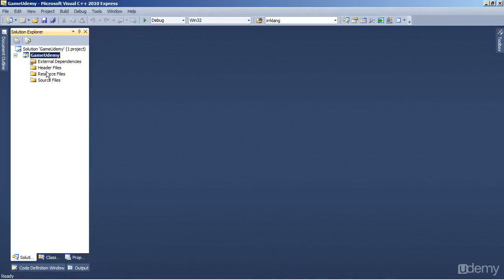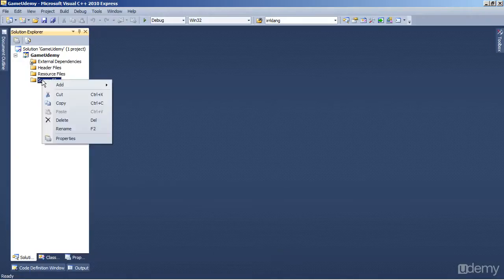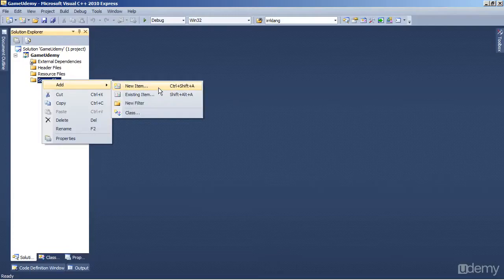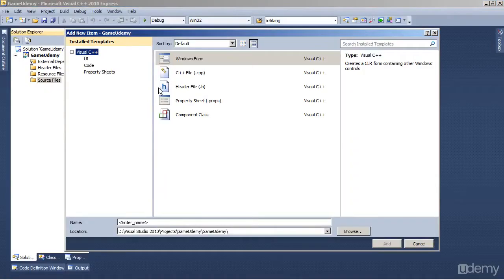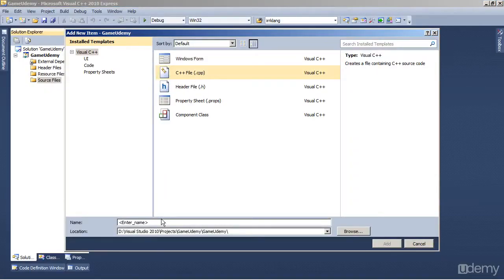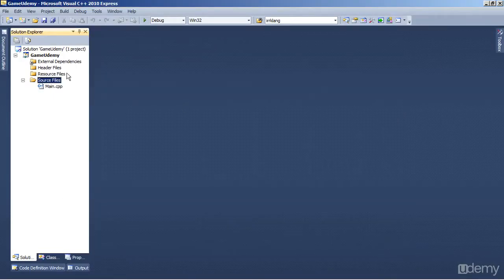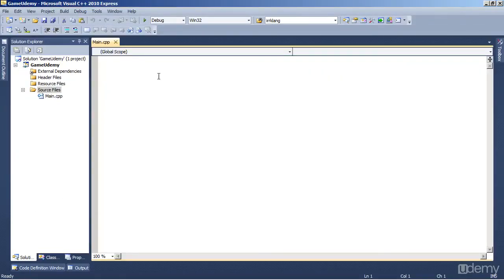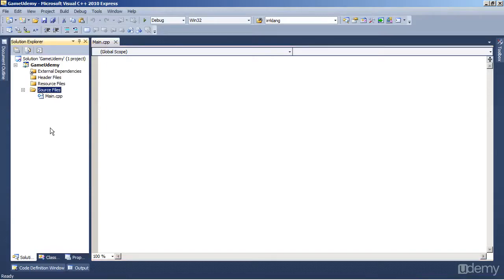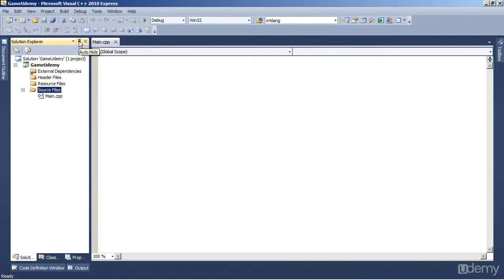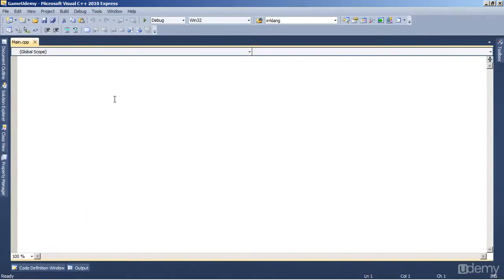So let's create a new file. Right click on Source Files, Add, New Item. And we want a CPP file, and I'm going to name it Main. And it automatically opens. I'm going to auto-hide the Solution Explorer, because I won't be needing it.